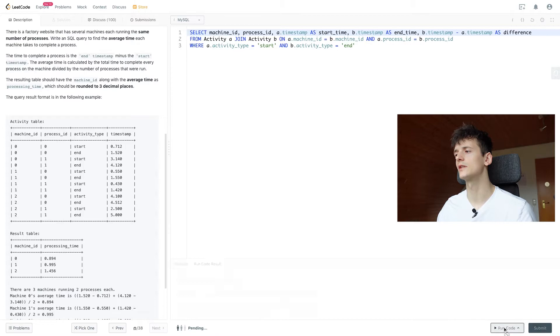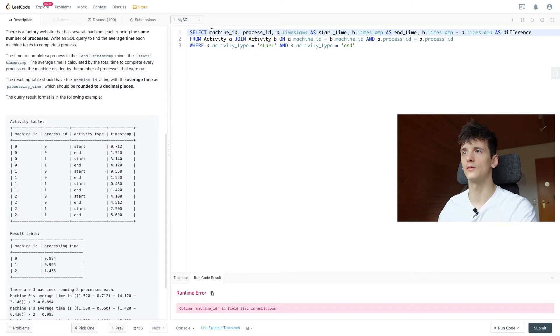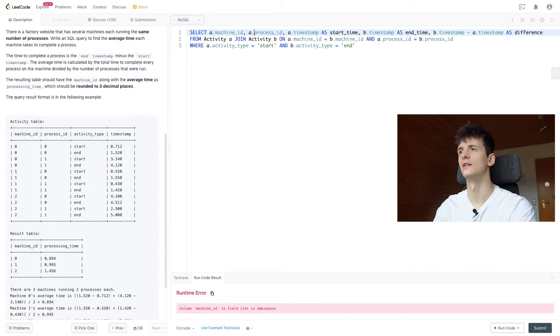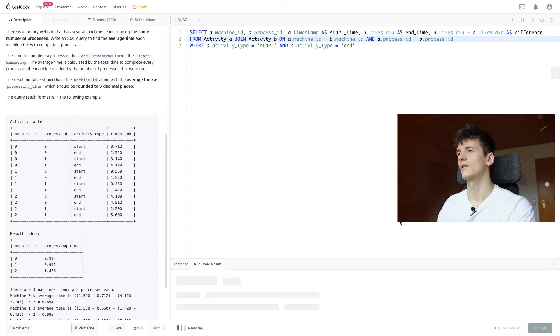Machine ID is ambiguous because it is in both A and B, so let's just take A dot machine ID and A dot process ID. It should be the same anyways because that is in our join condition, and that should do the trick.